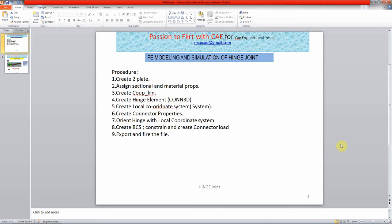In this slide you can see we need to follow some procedure to create a hinge joint. First we need to create two plates and assign material property, then create a coupling element using COUP_PARAMETRIC. Next we need to create a hinge element using CON3D, orient it using a local coordinate system, create connector properties, apply boundary conditions, and export the file.